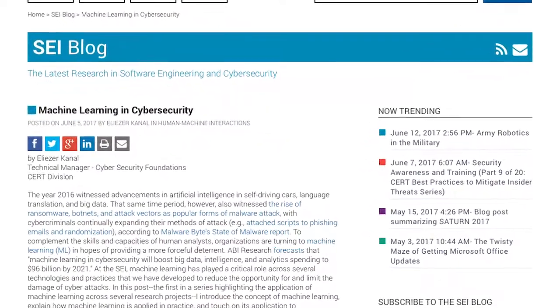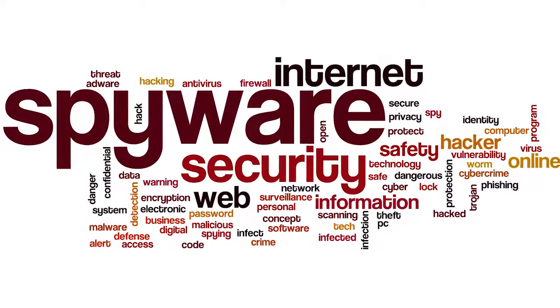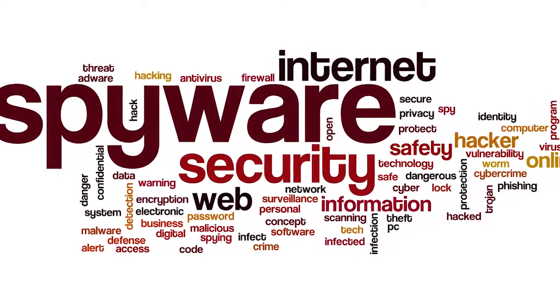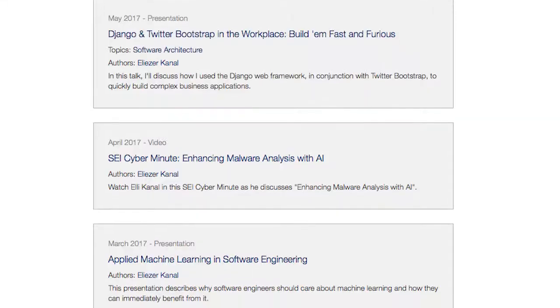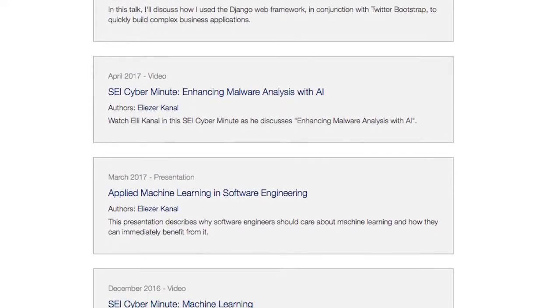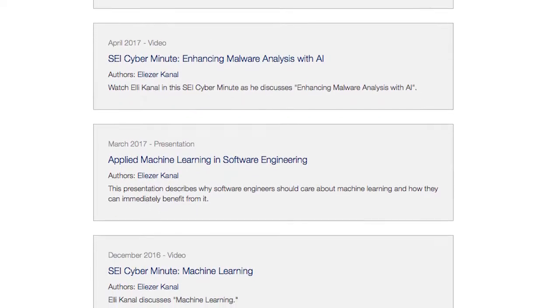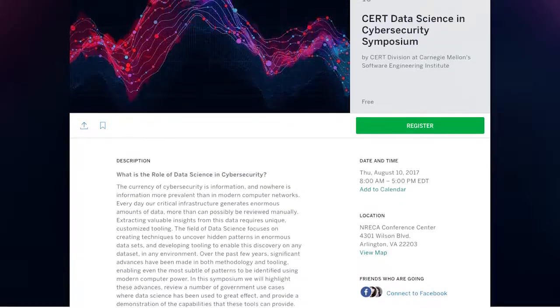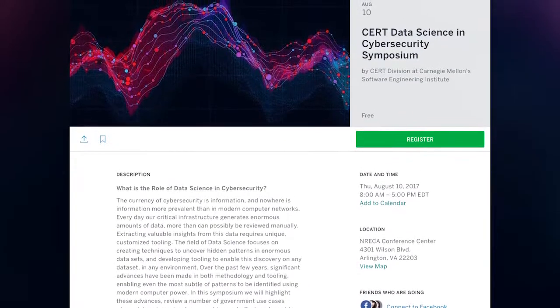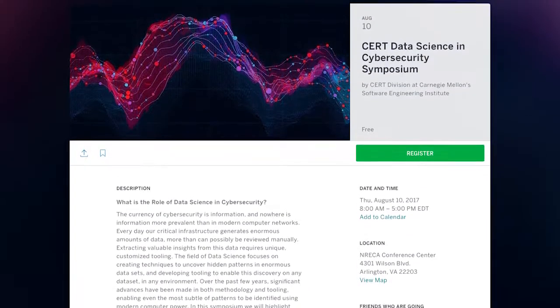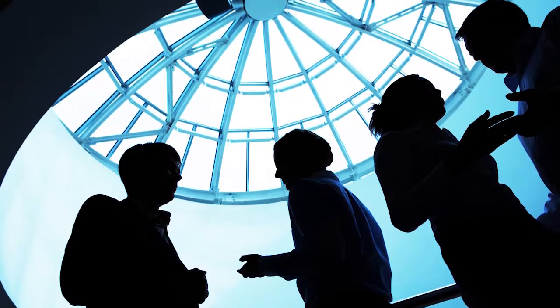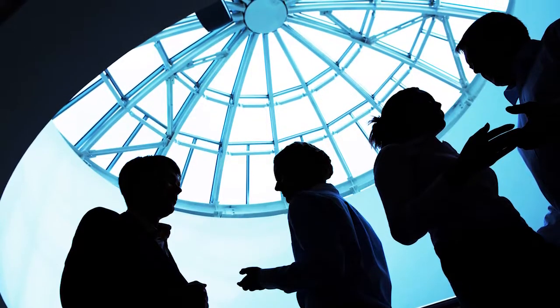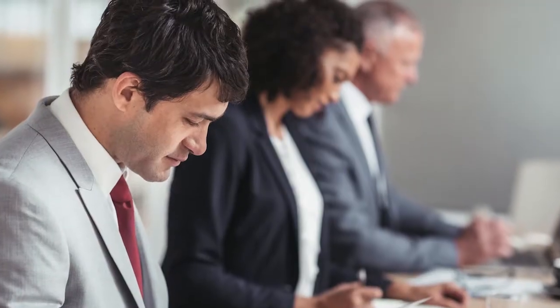Whether you're monitoring malware, phishing, or even insider threats, we can help your organization determine how to most effectively spend your time. We're also putting together a symposium to bring together experts in both government and industry to discuss cutting-edge applications of data science in cybersecurity.